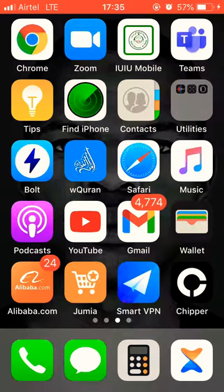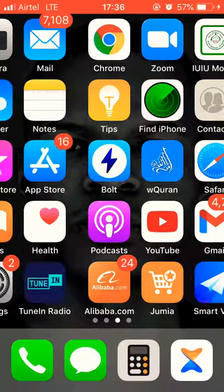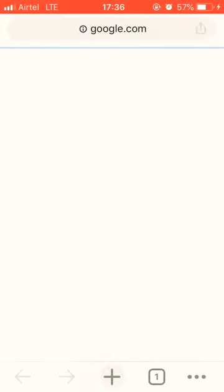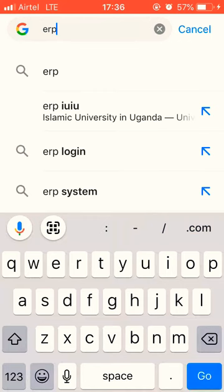You can install the TEAMS application from Google Play Store or App Store. After that, go to your browser — Google Chrome or any other — and search for ERP IUIU.